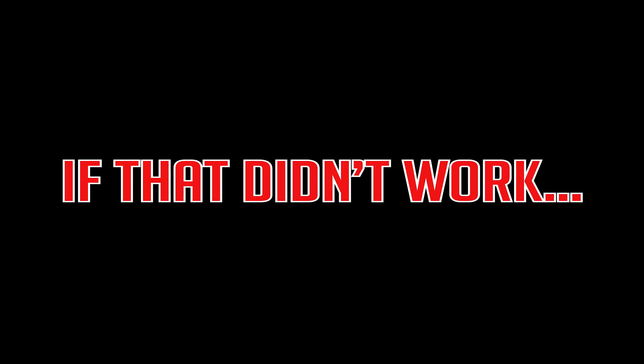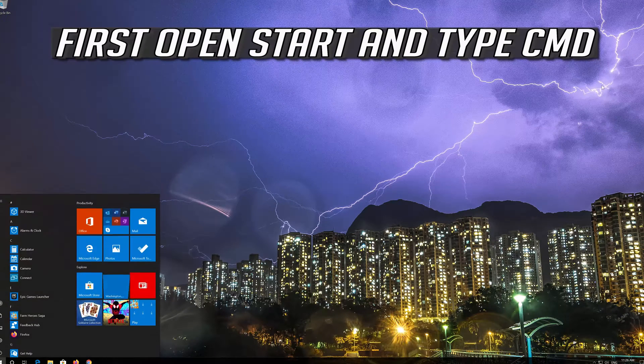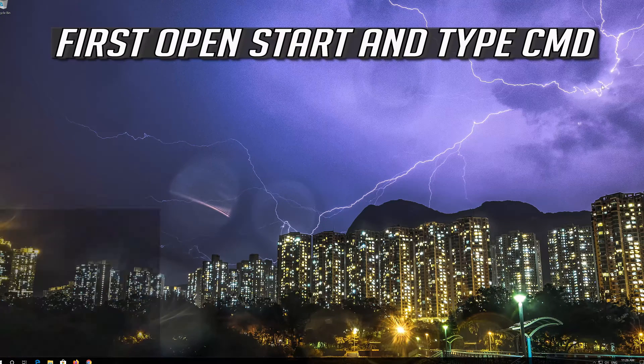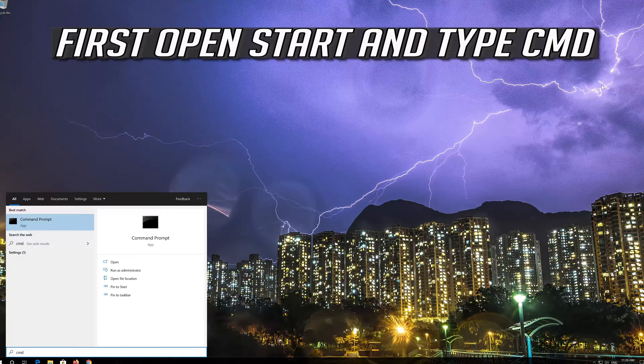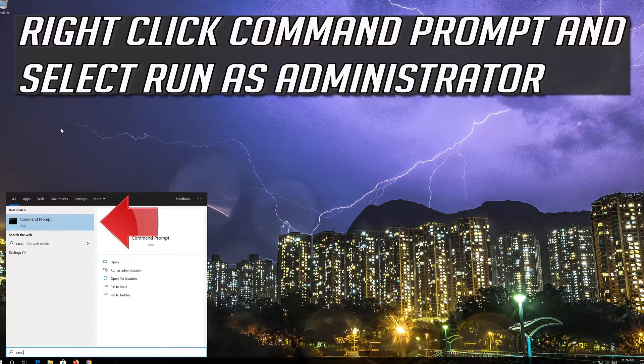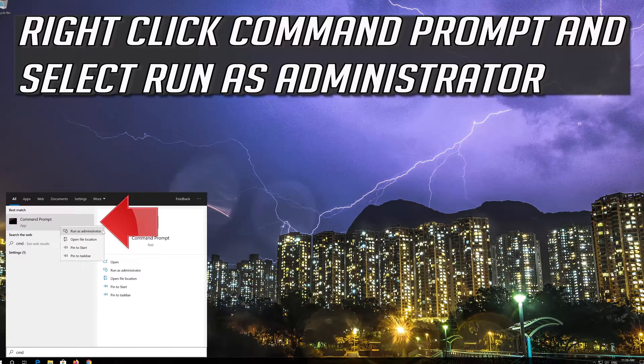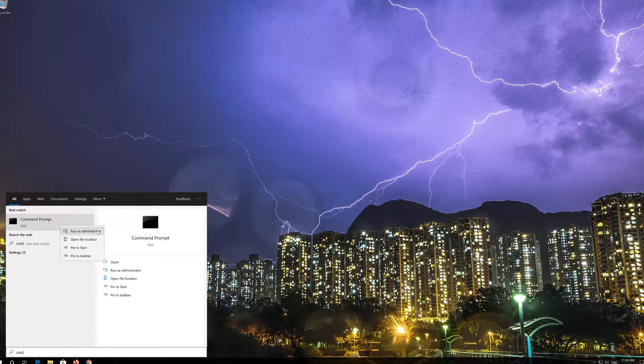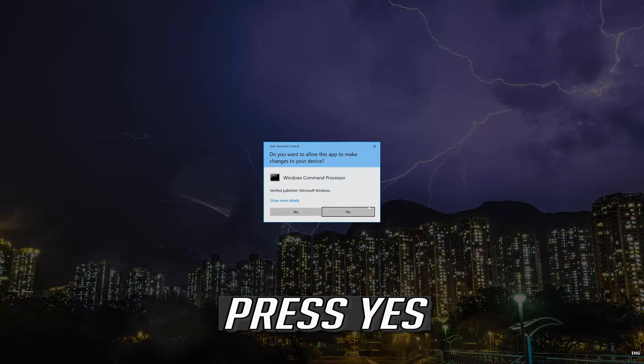If that didn't work, first open Start and type CMD. Right-click Command Prompt and select Run as Administrator. Press Yes.